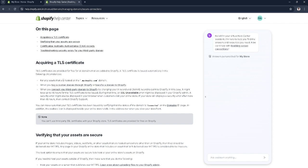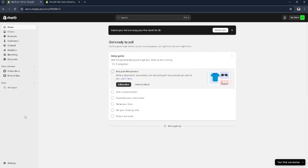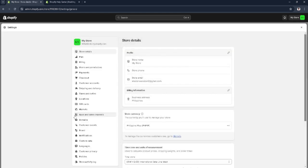As you can see, I said here that it's issued automatically in the following circumstances. Let's just go to our Shopify settings and click on domains.